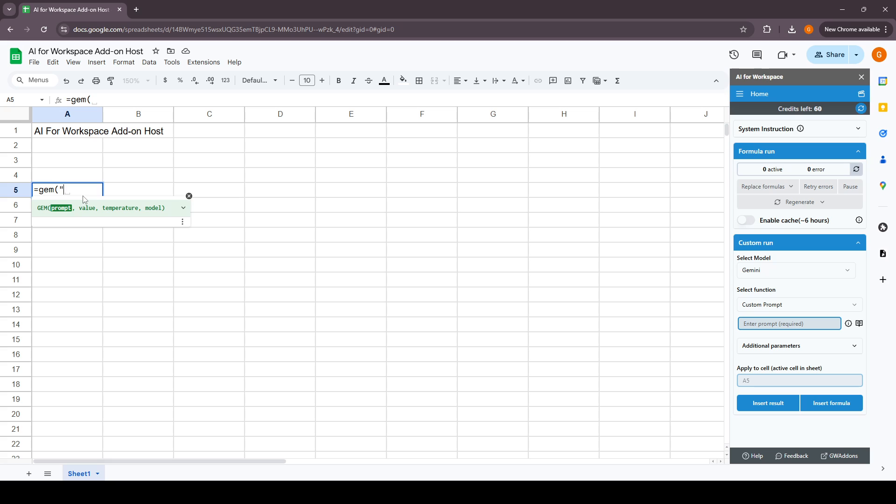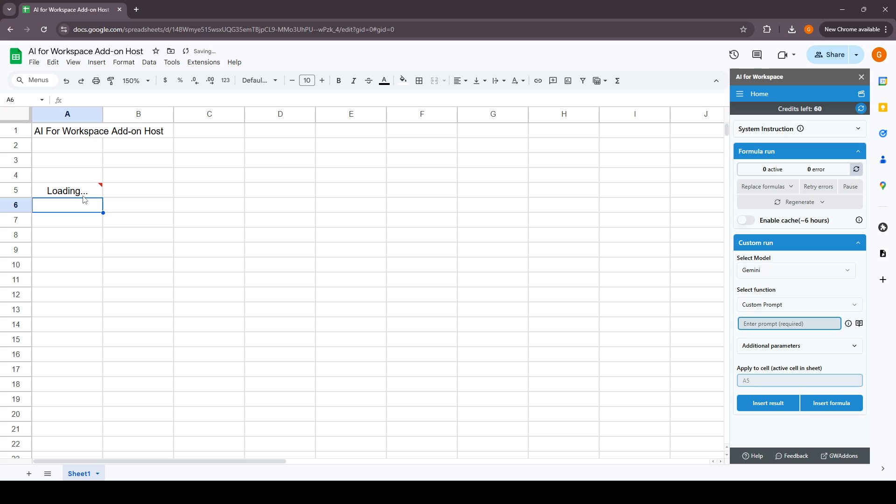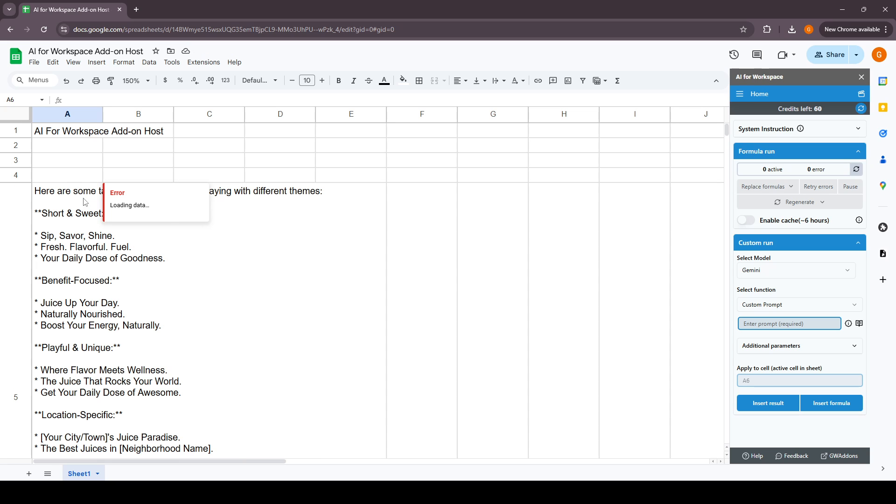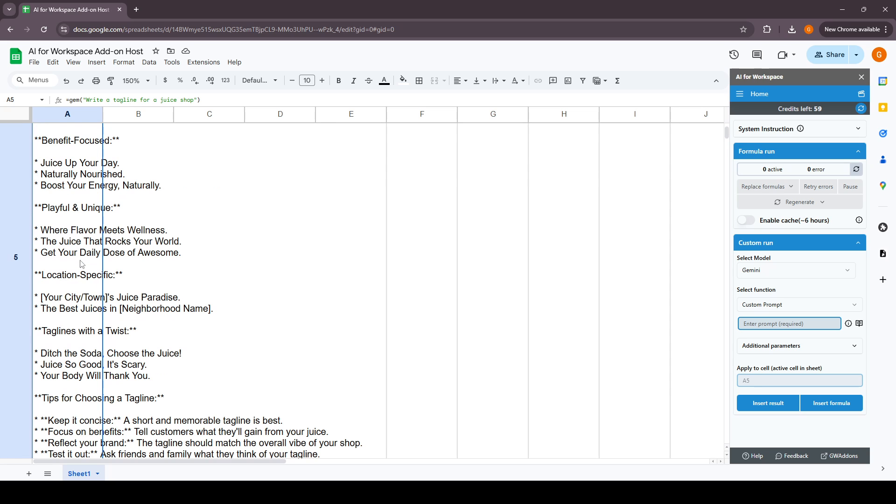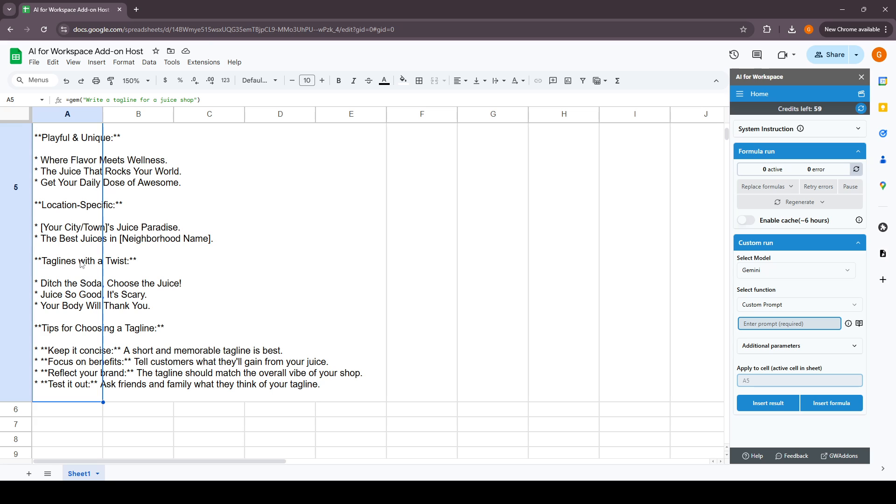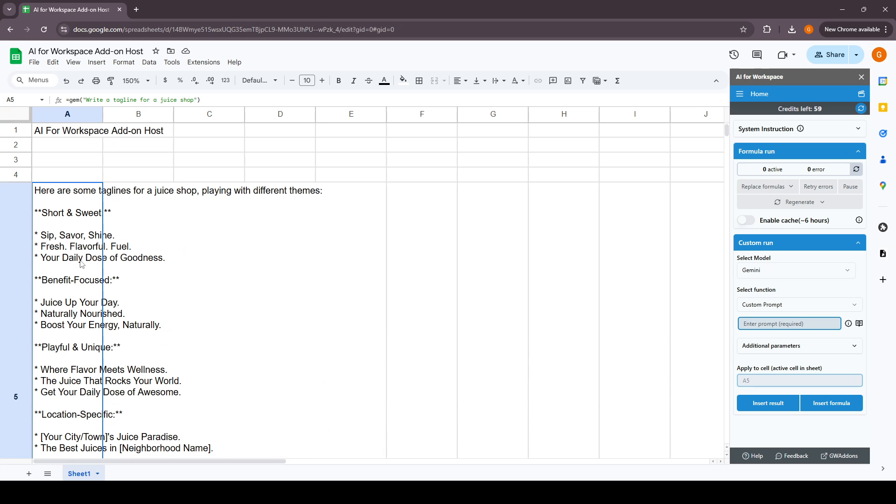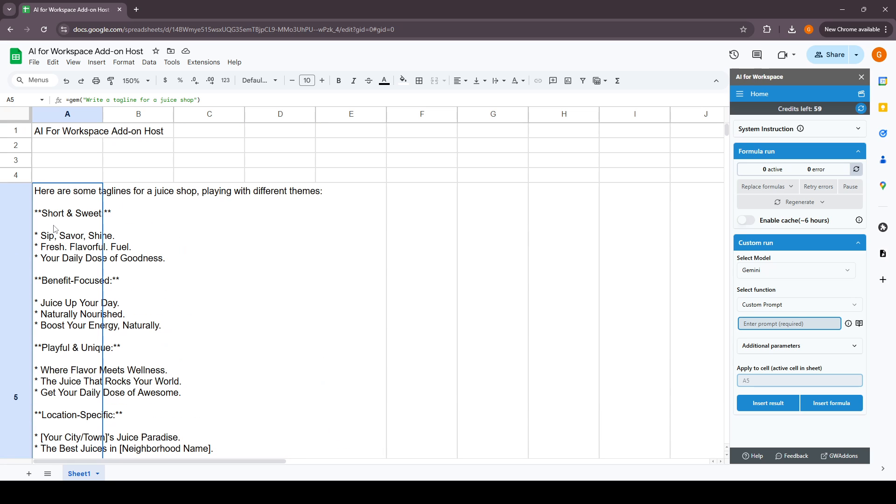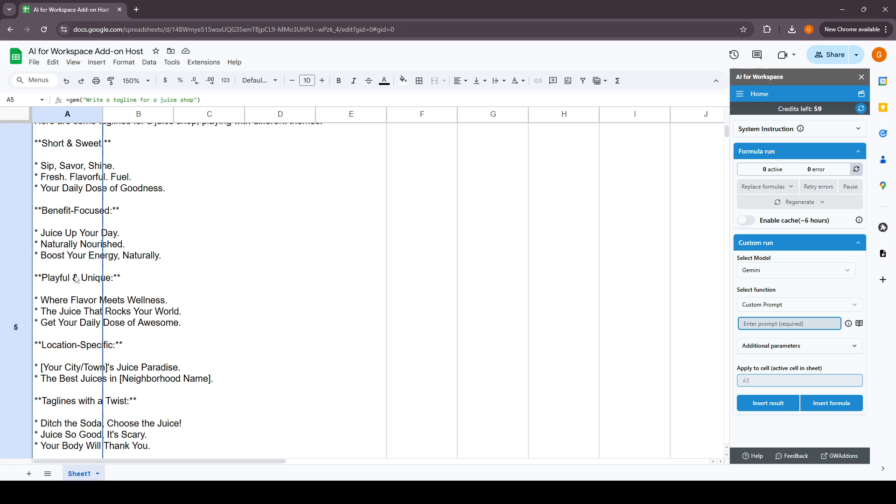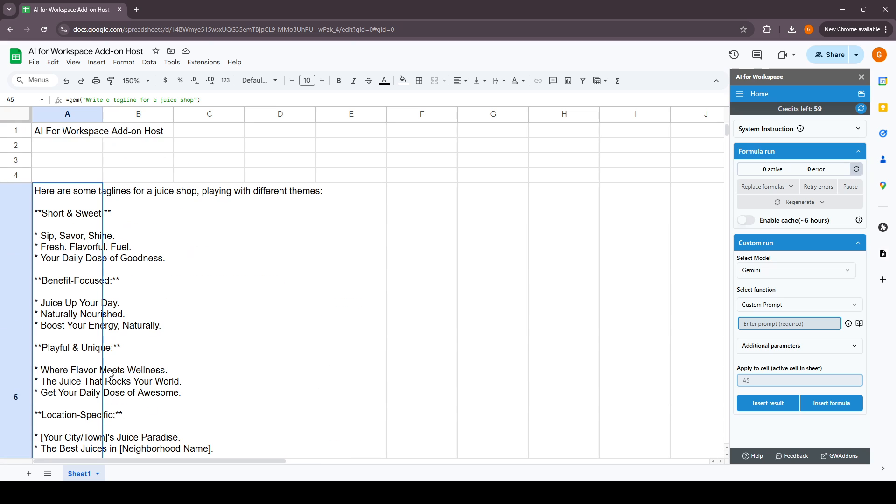So gem will say write a tagline for a juice shop. It'll send this custom prompt to the Gemini API and you can get the AI response. A few taglines given by the AI, some short and sweet and some location specific, all the responses that the AI has generated for it. This is how it works as a custom function in Google Sheets.